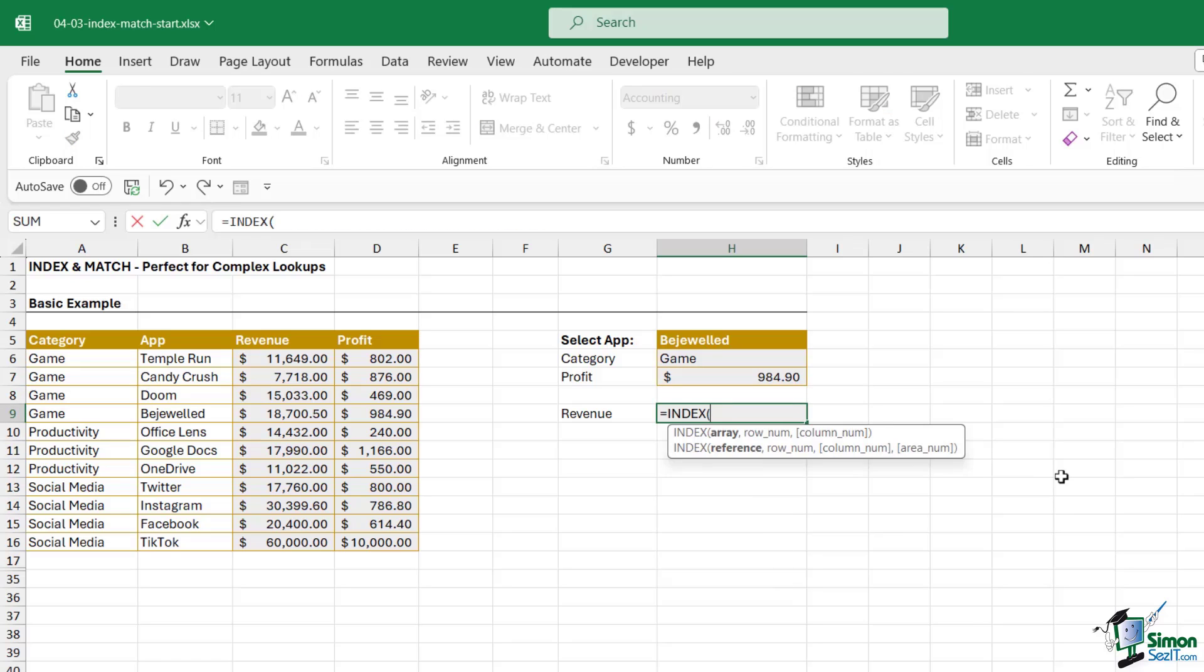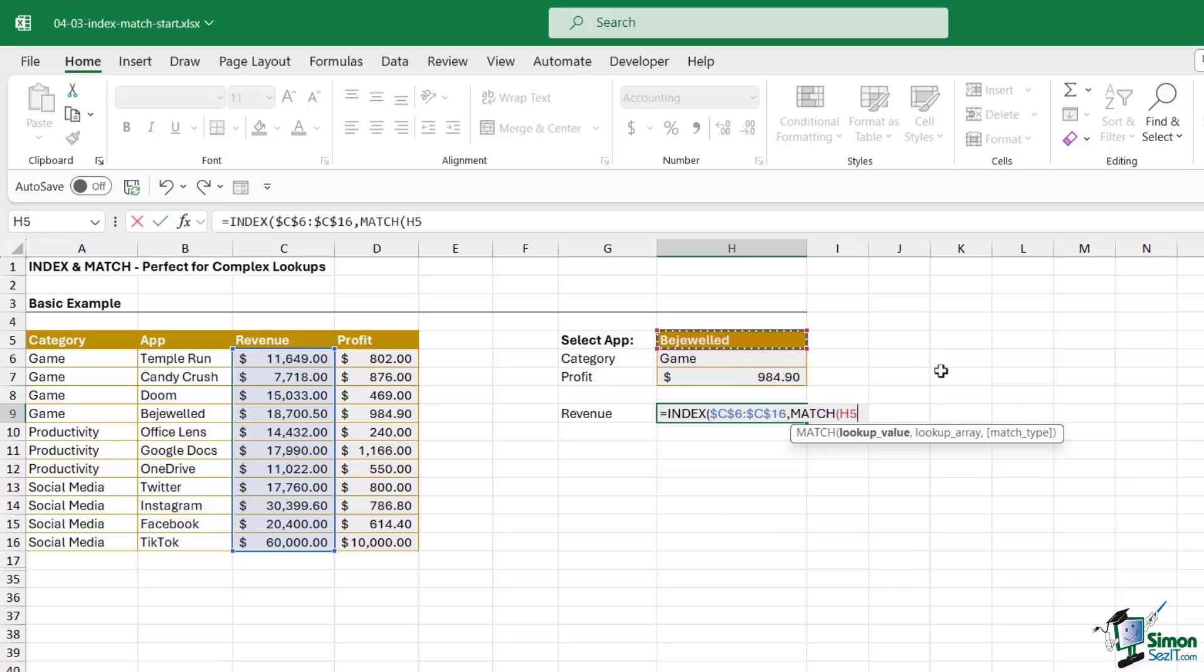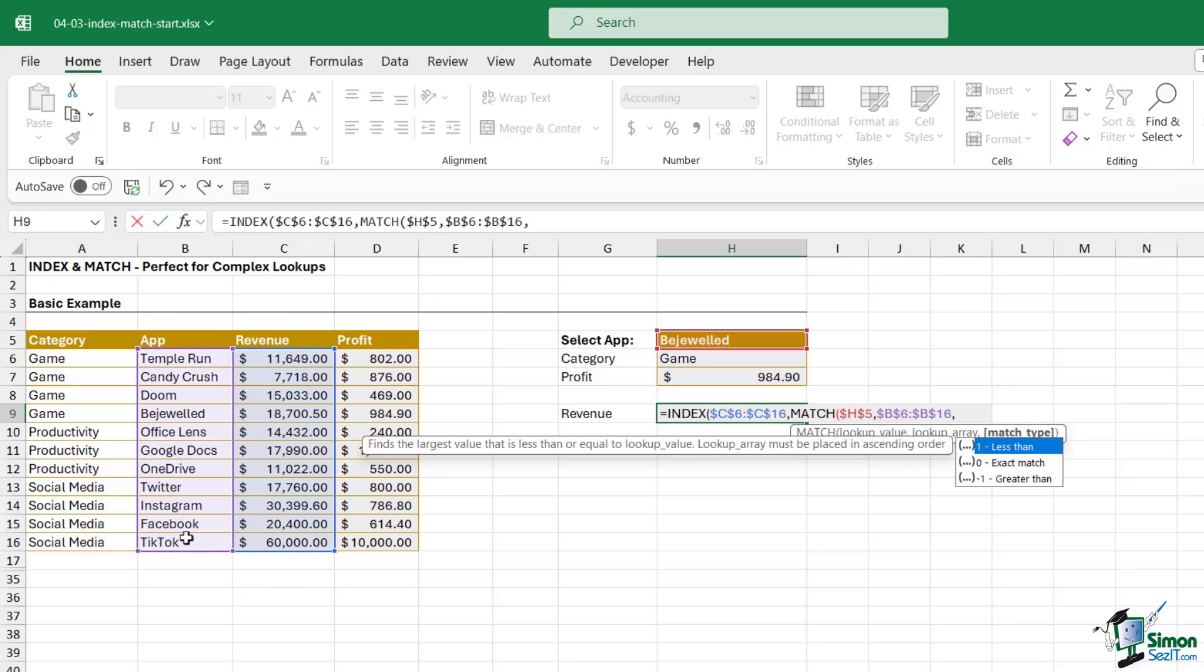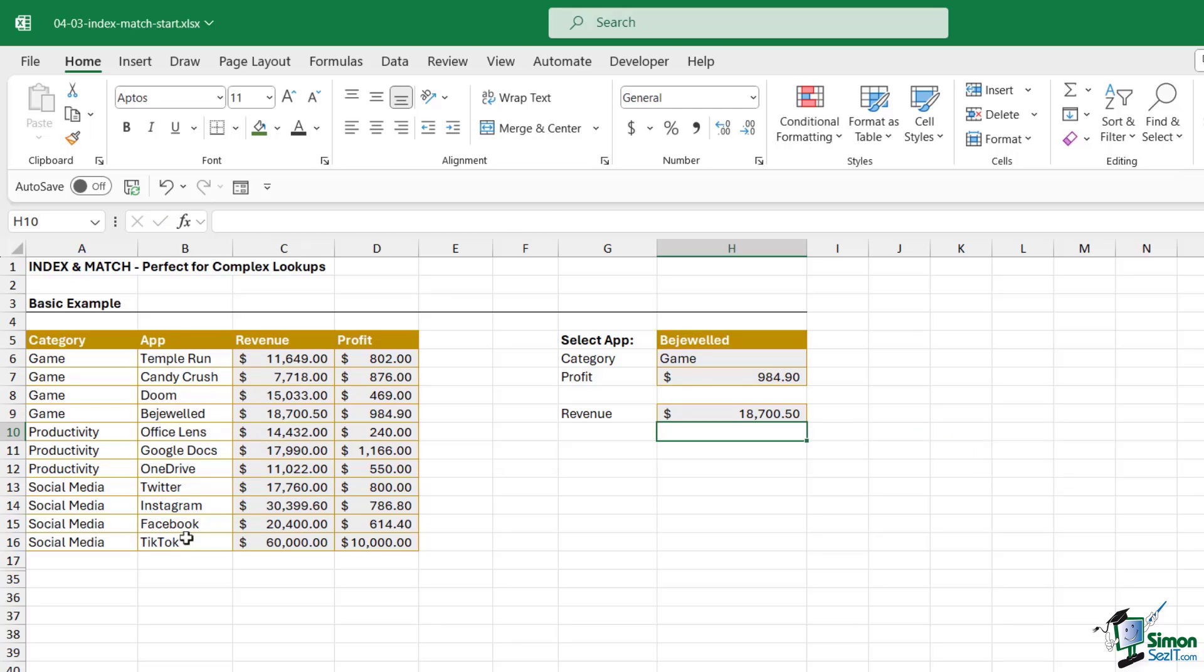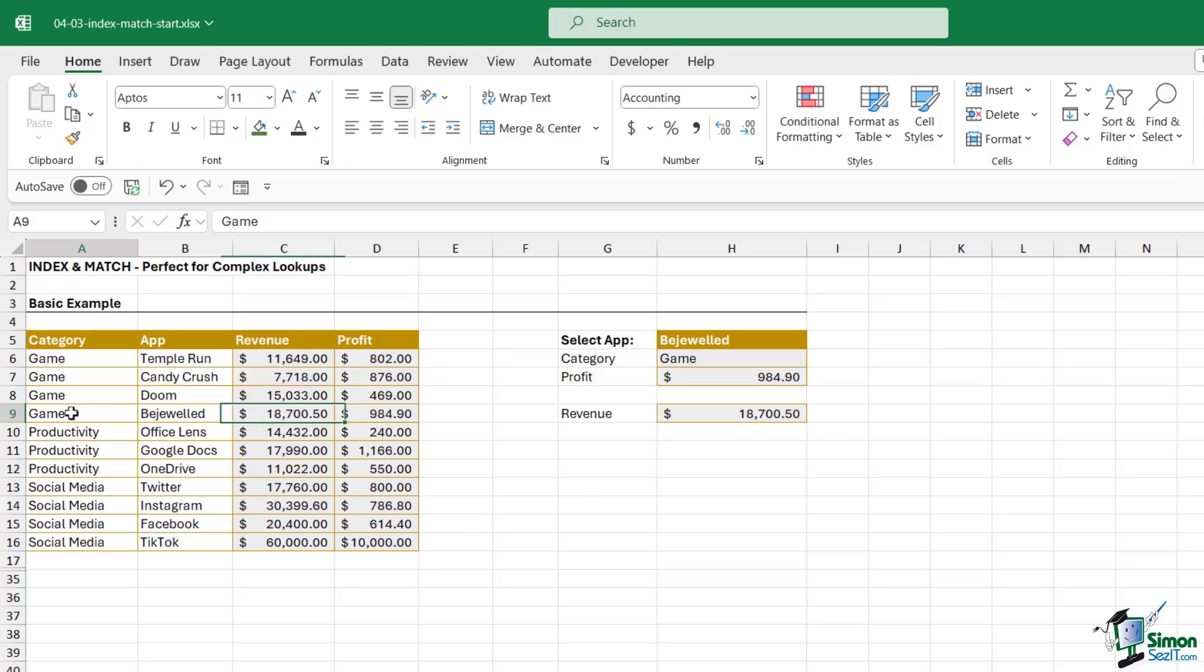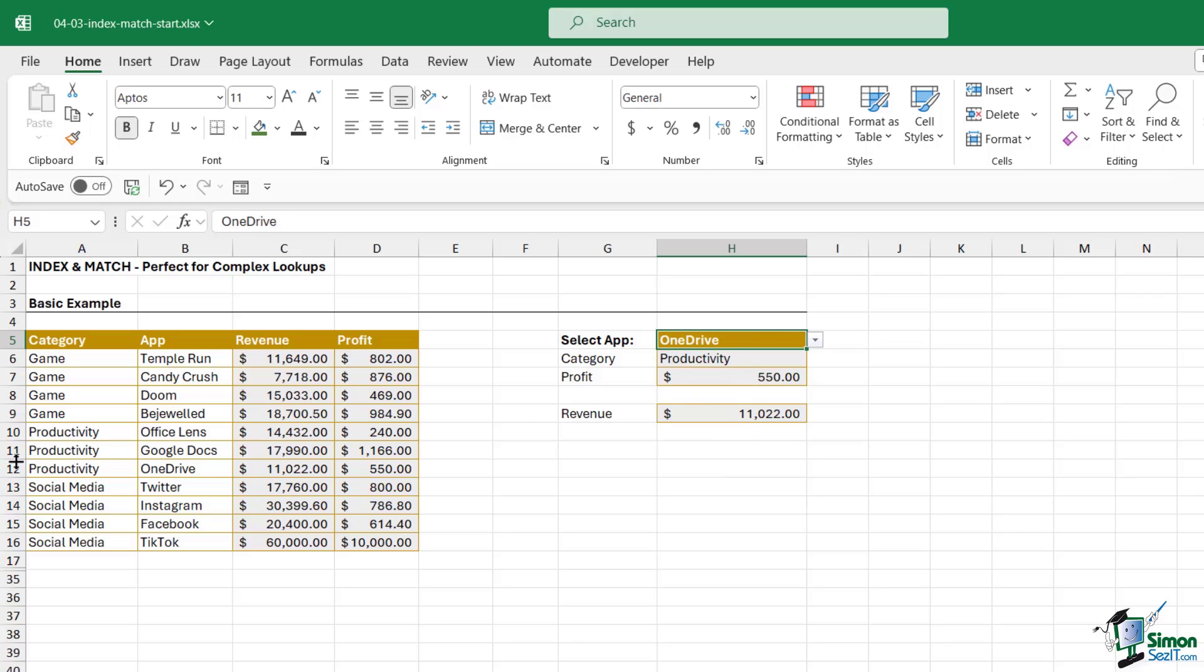Let's do the final one. Hopefully you're getting the idea here. INDEX, where is our answer? Well this time we're going to find it in the revenue array. F4 to lock, straight into MATCH. We're looking up Bejeweled, we're looking it up in the apps list, and we're doing an exact match. Close off MATCH, close off INDEX, hit enter, and we get the correct result. So if we take a look at this row for Bejeweled, I can see that's in the Game category, the revenue is 18,750, and the profit is 984.90.